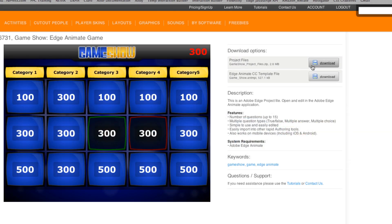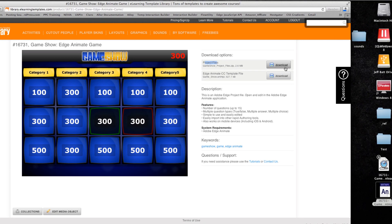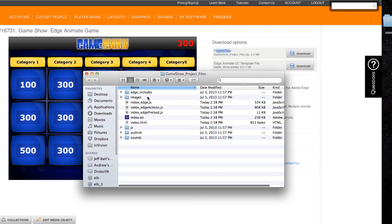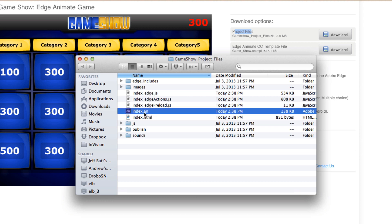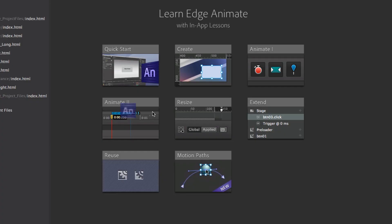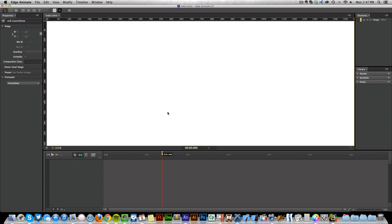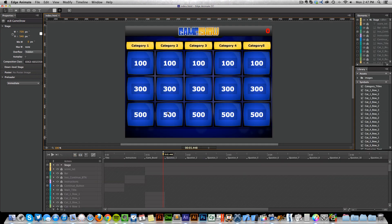Now let's go ahead and download the project files and show you how to get started with the download files. I'm going to click on Project Files and click Download. This will download a folder and I can then open up that folder and start editing it. To open this inside of Edge I find the file that ends with .an and double-click on it — it will open my project inside of Edge Animate. The project is already contained within that folder so I don't need to save it elsewhere. If you start from a template you'll need to save it inside of some folder on your desktop or in your documents.